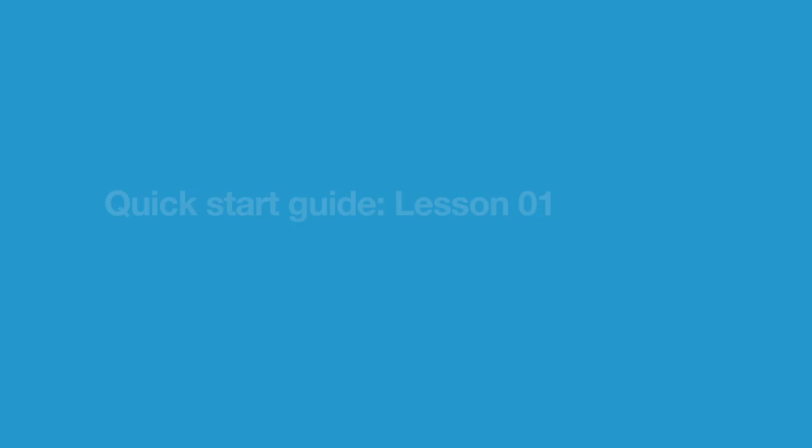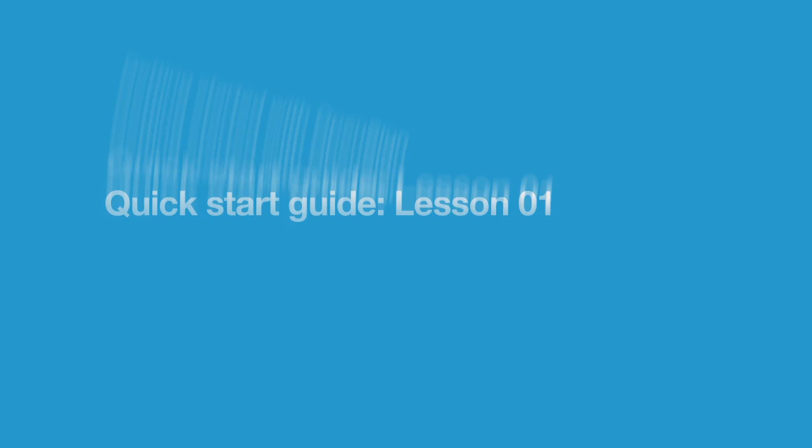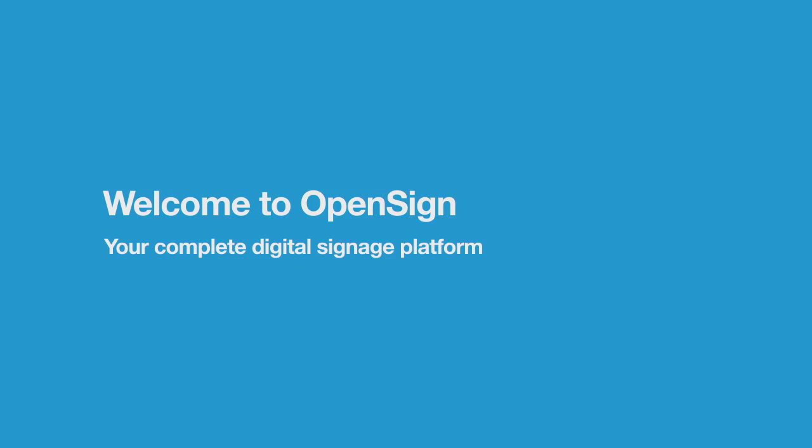Welcome to OpenSign, your complete digital signage platform, offering you the ability to transform your marketing messages into stunning retail screen programming simply.